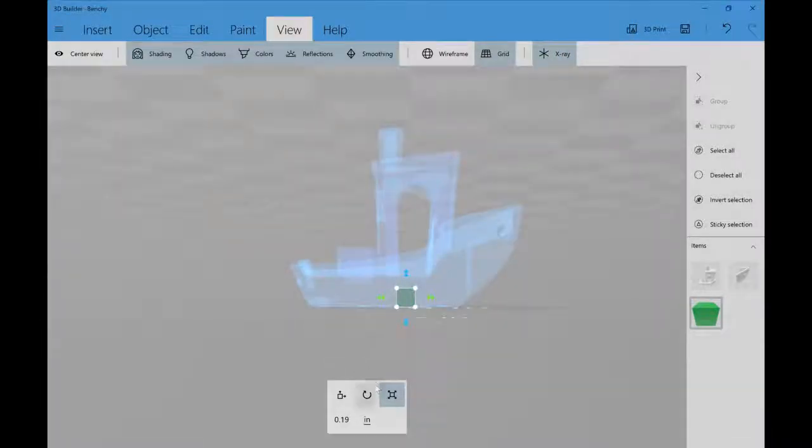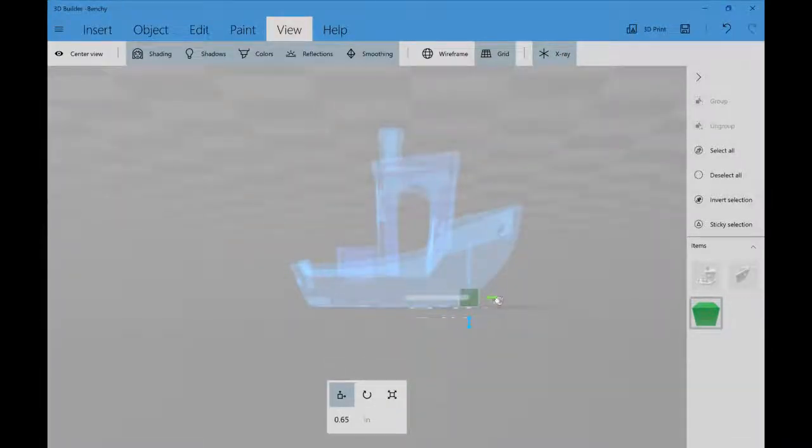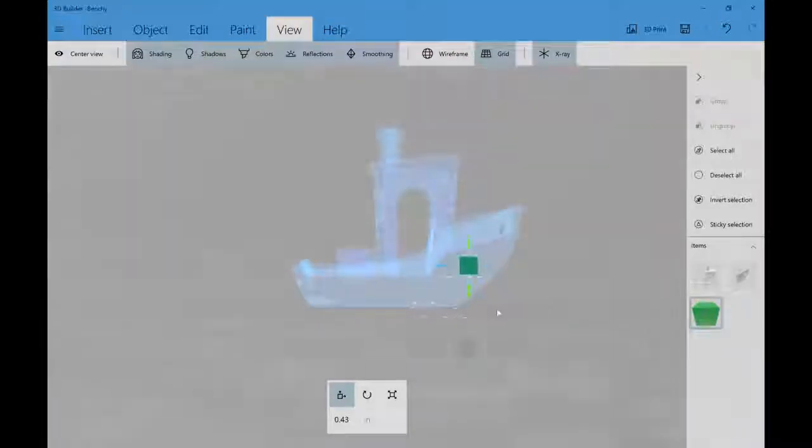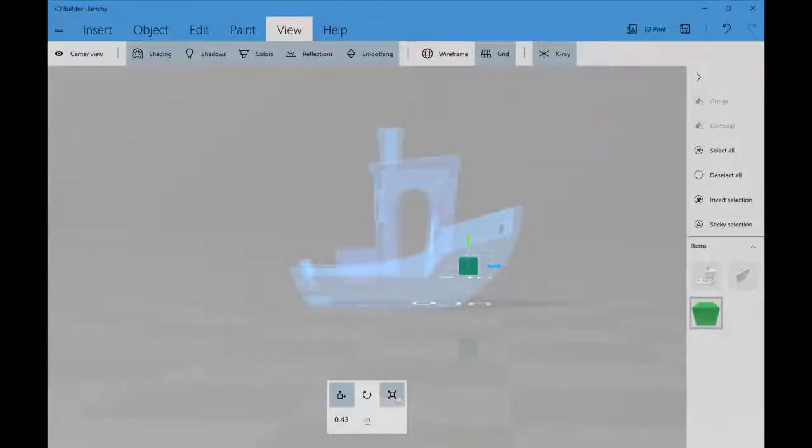We're going to turn on x-ray view just to make this a little easier on ourselves. We're going to move it here with this arrow, move it up that way. There it is.